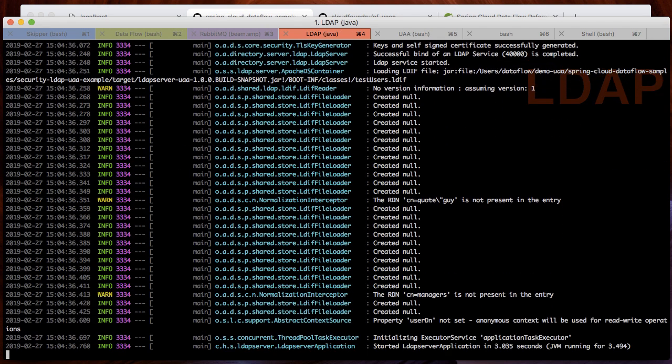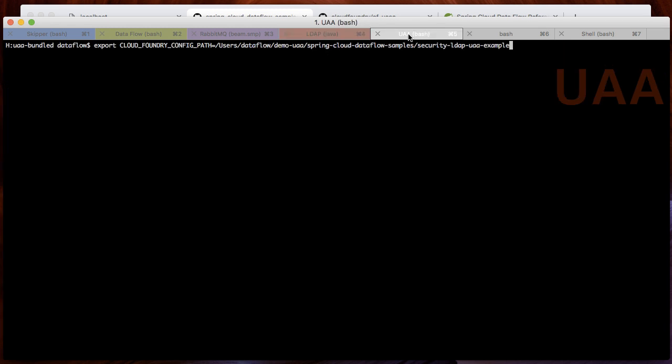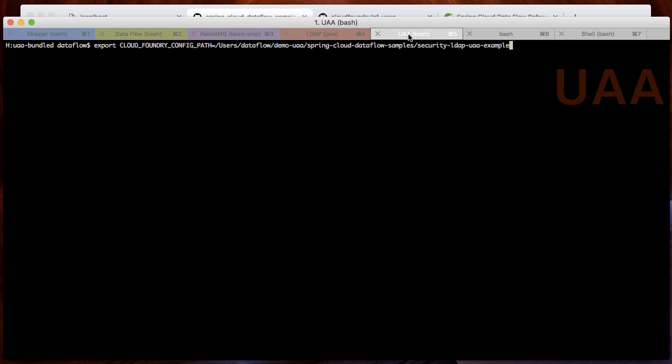Second, we will start the UAA. Keep in mind that we previously set the Cloud Foundry config path environment variable. This environment variable references the location for the additional UAA configuration contained in the file uaa.yaml that is provided as part of the sample.